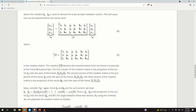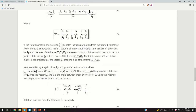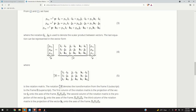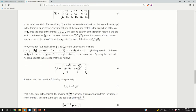Let us observe and analyze this term. From mathematics, the scalar product of two vectors is the product of their magnitudes times the cosine of the angle between them. Since these are unit vectors, their magnitudes are 1, so we obtain cosine theta. The first entry is cosine theta, the second entry is sine theta, and the third entry is 0.